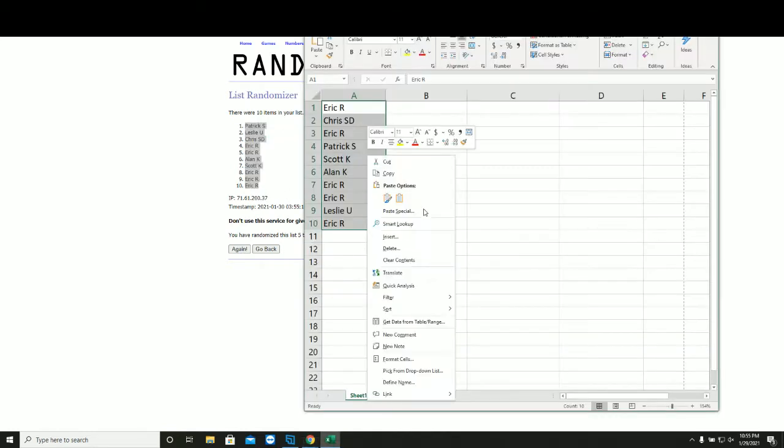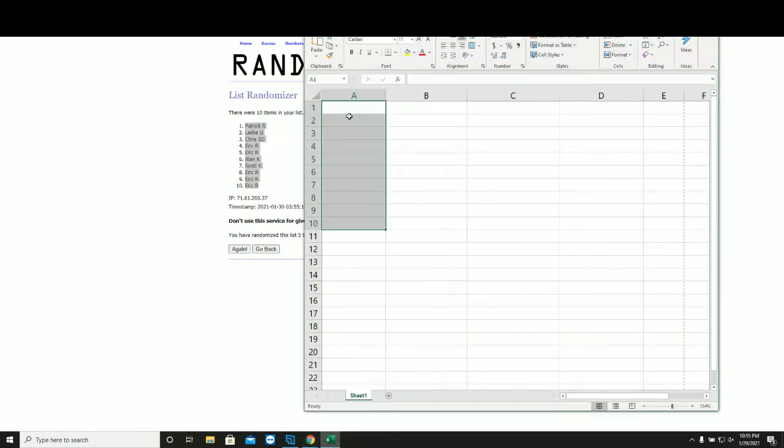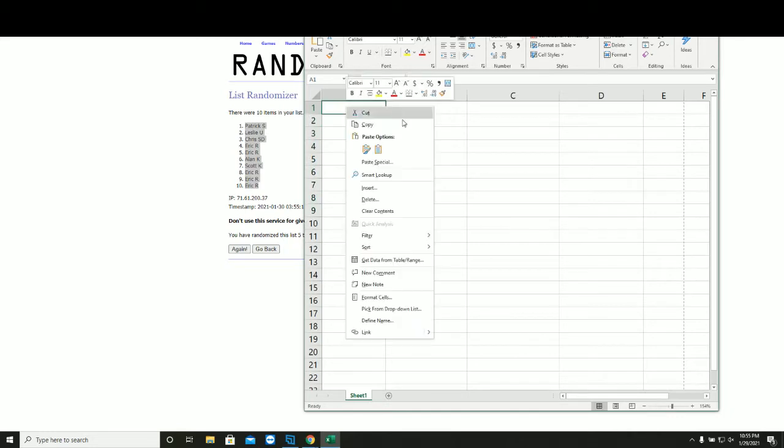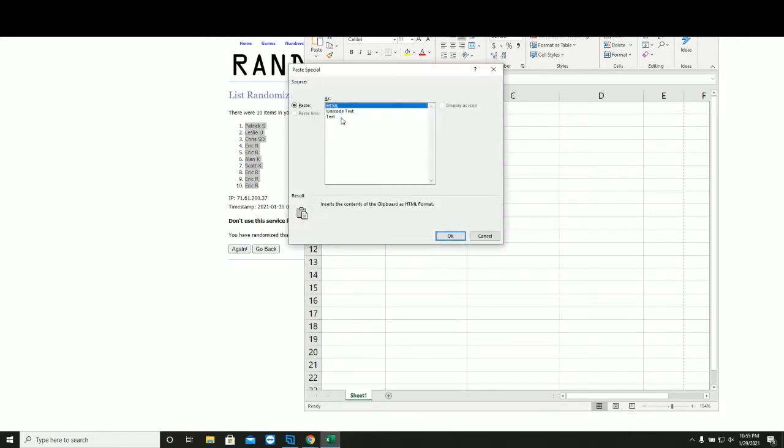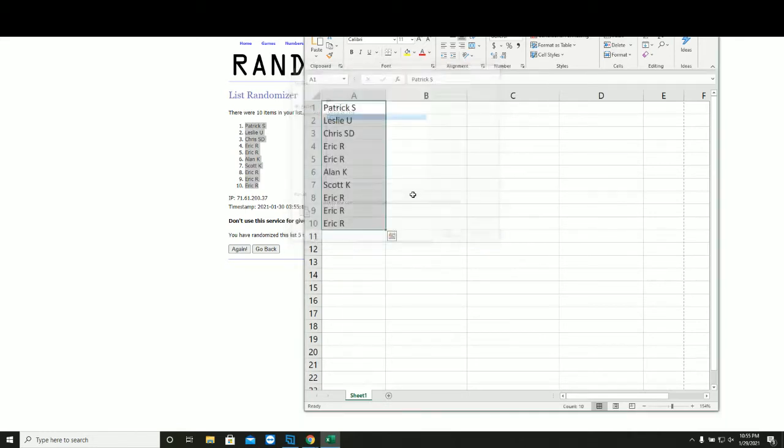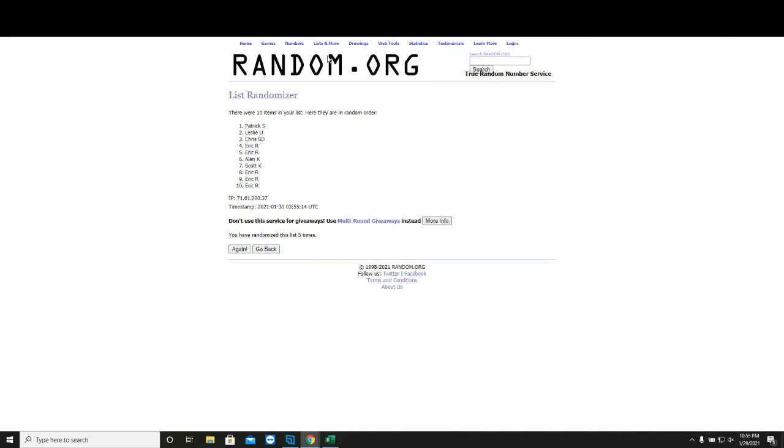This will be your new spot in the group break. Numbers one through ten, five times.